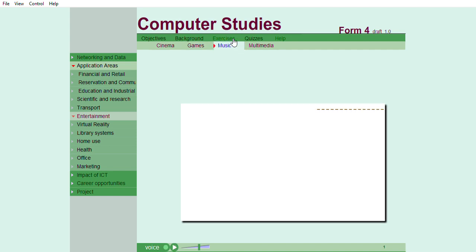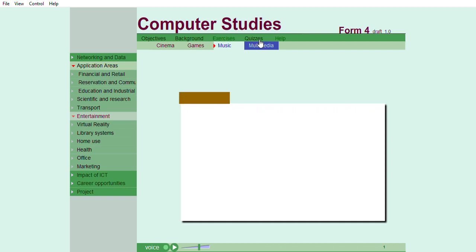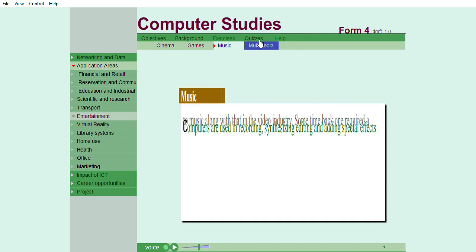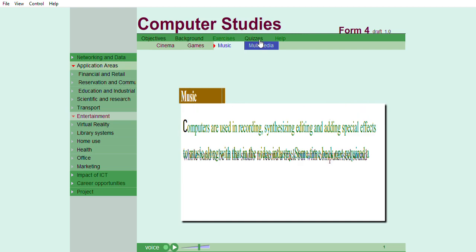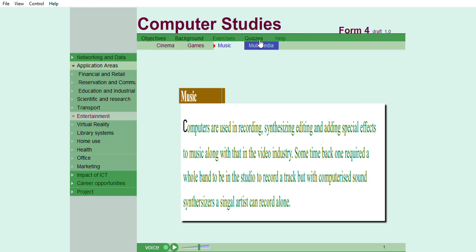Music. Computers are used in recording, synthesizing, editing, and adding special effects to music. Along with that, in the video industry, computers are used to produce highly simulated and animated movies, generate scenes, and actors.